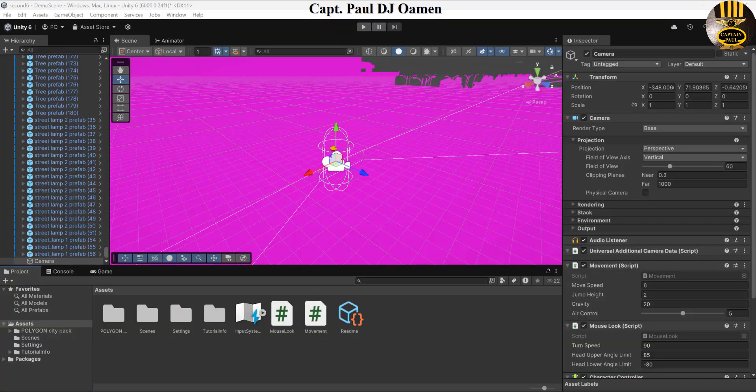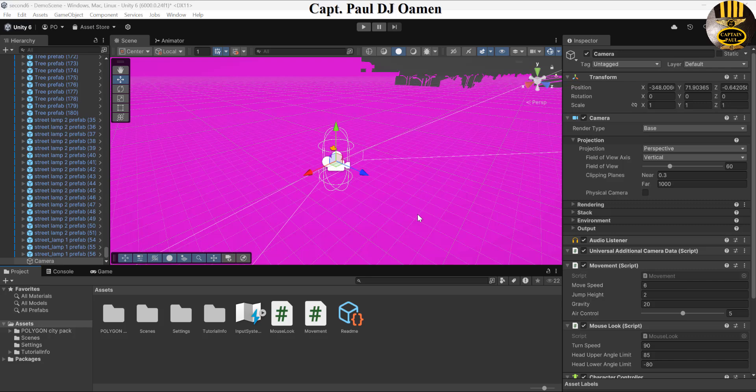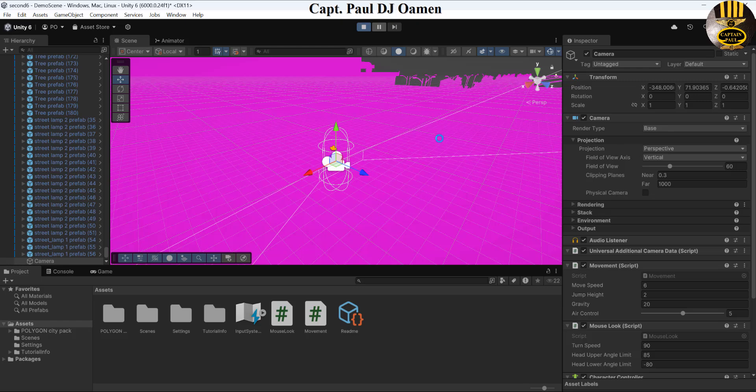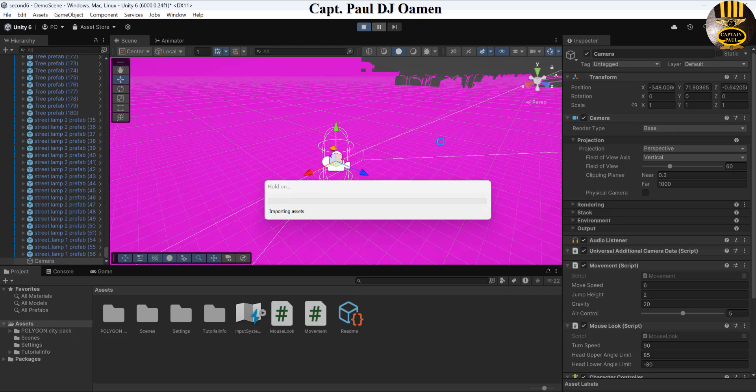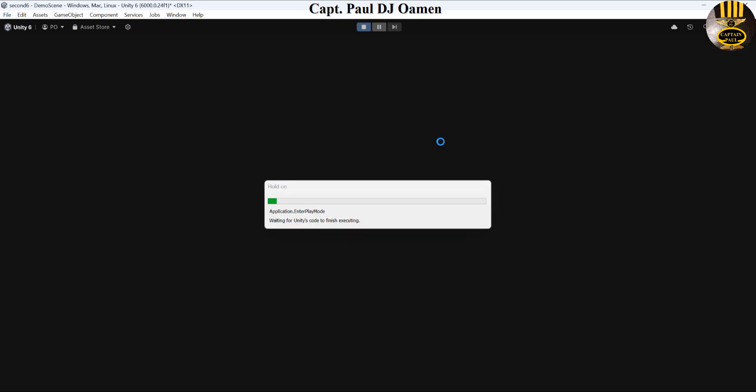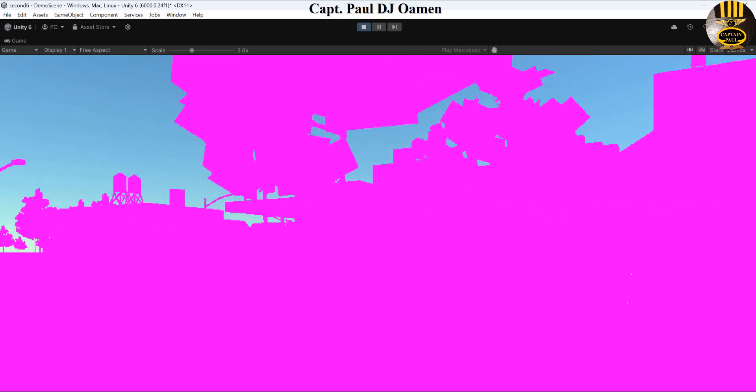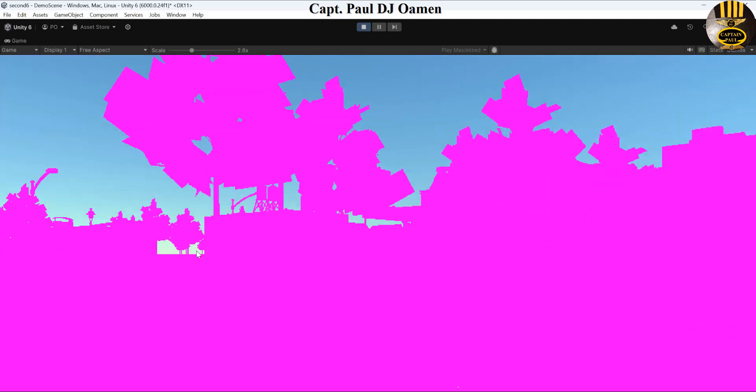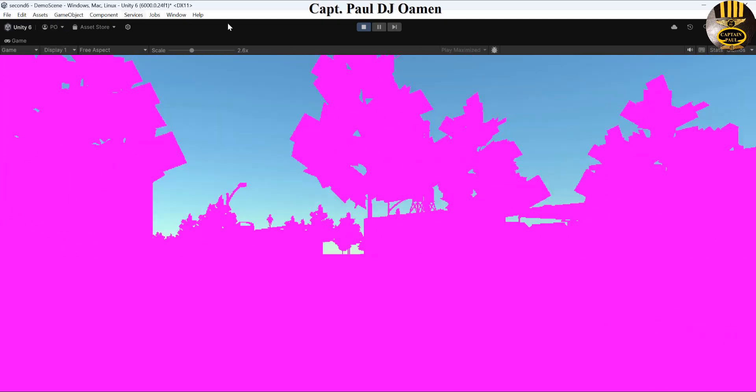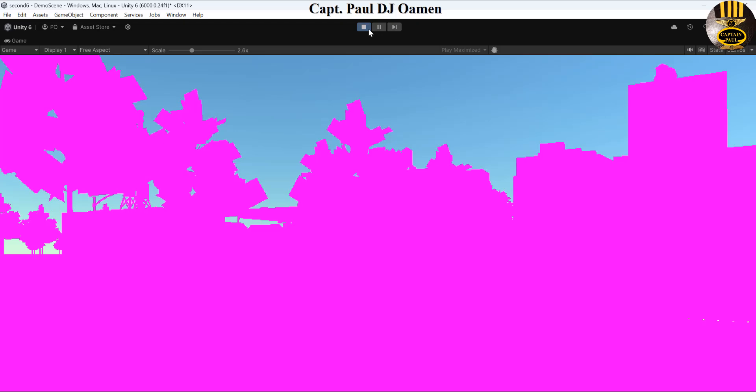Hi guys and welcome to a Unity tutorial on how to remove the pink texture from your games. If I click on run now, all you see is the pink texture. The whole idea is to show you how to get rid of this pink texture, so I'm going to exit out.